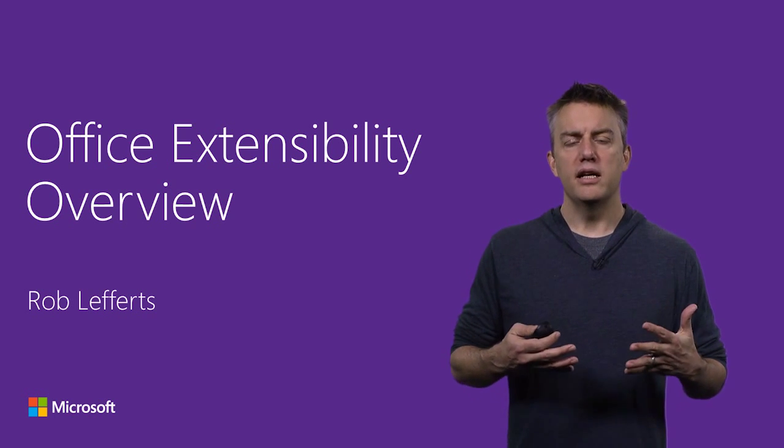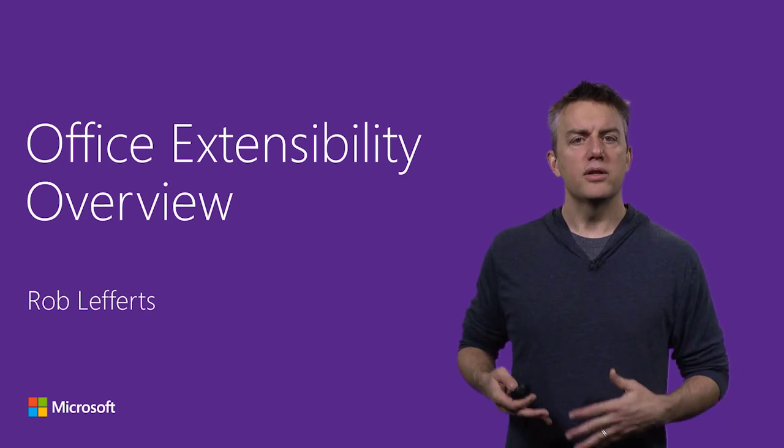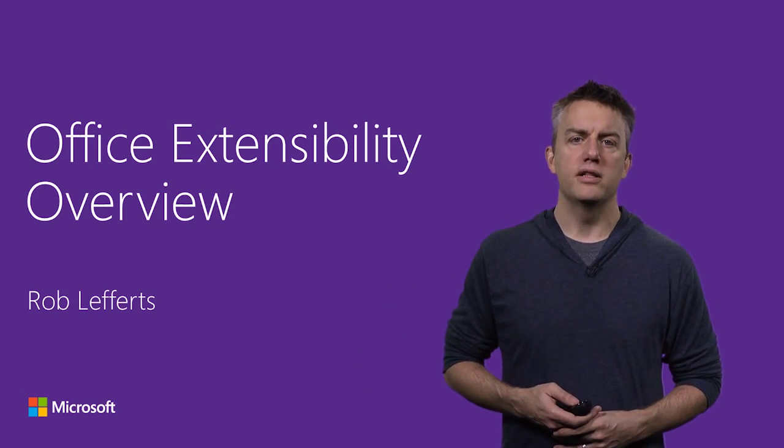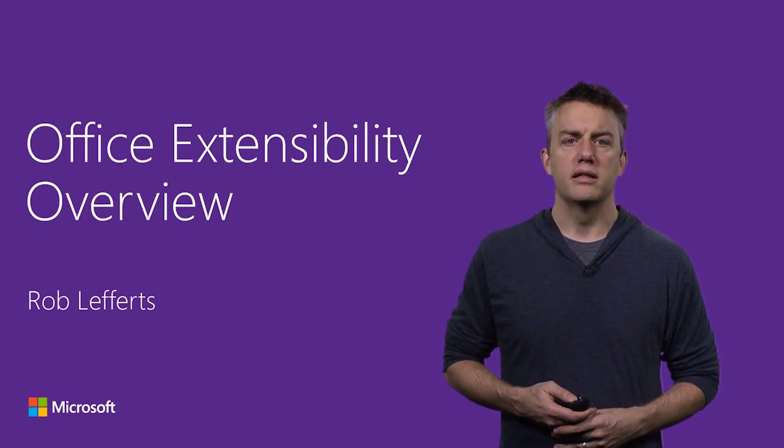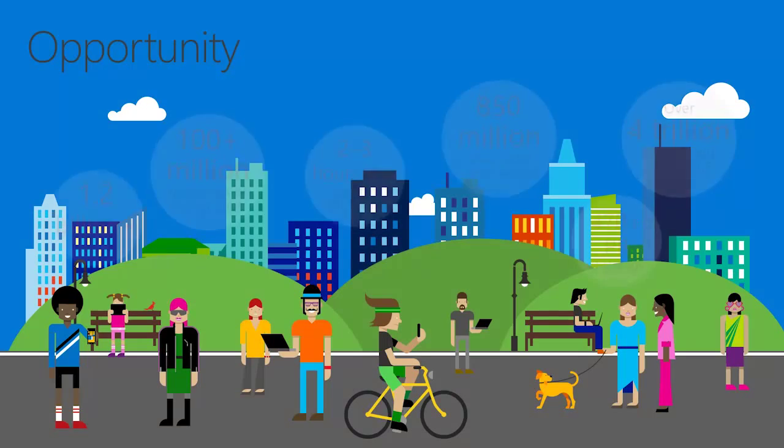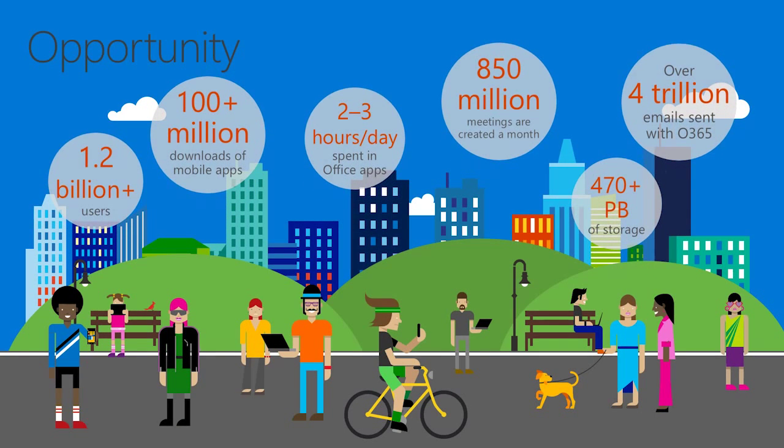I want to tell you not only about the framework, but also share some of the news that we have here this week at Connect. Before we do that, let's drill in a little bit to talk about the size of the opportunity.